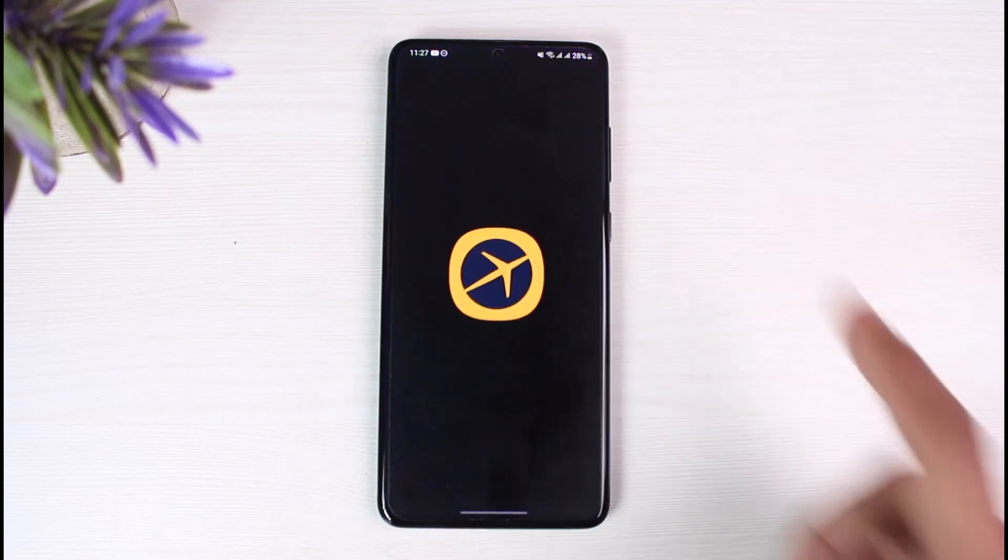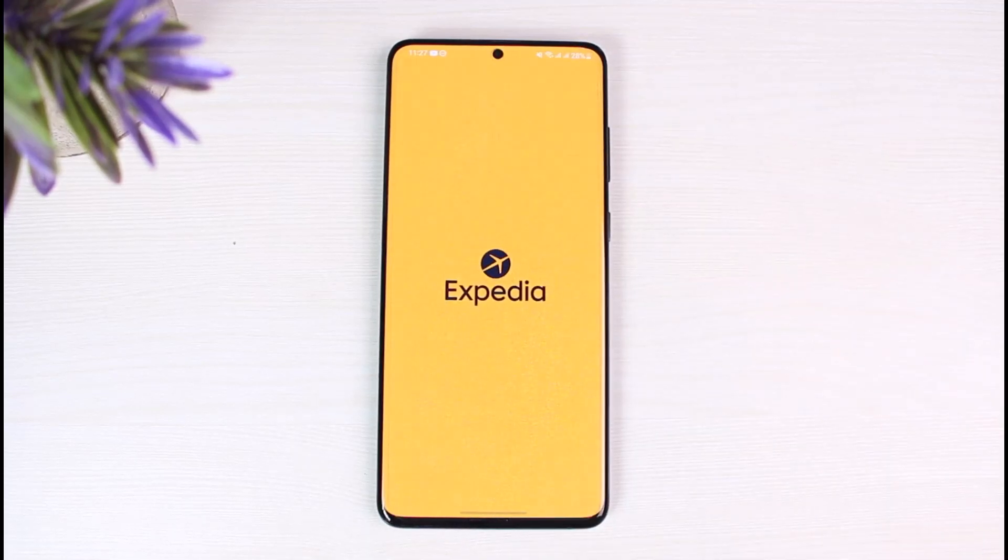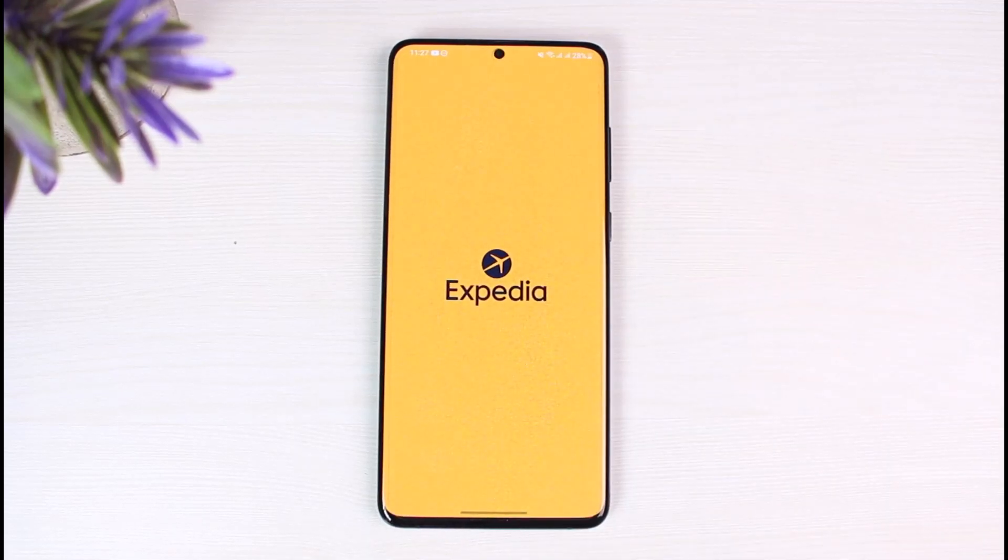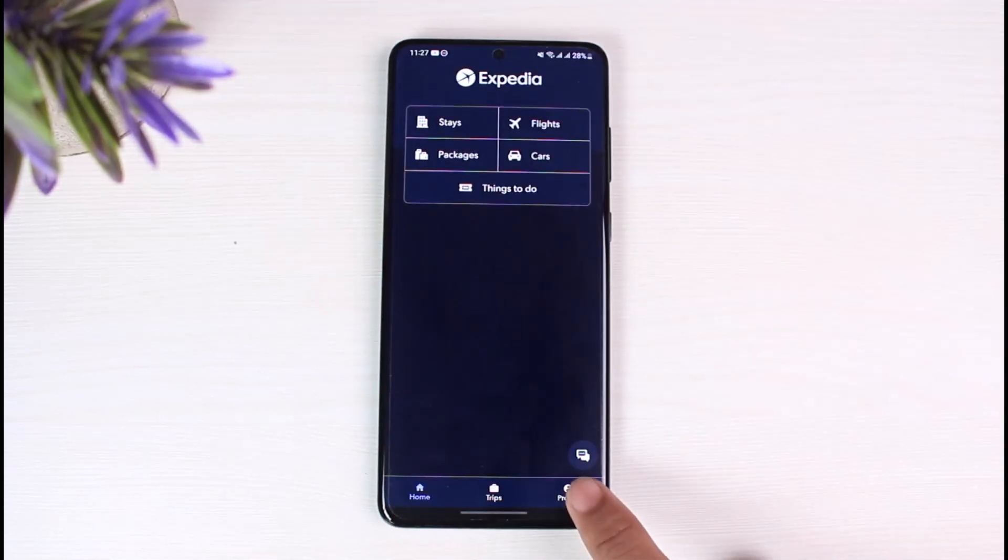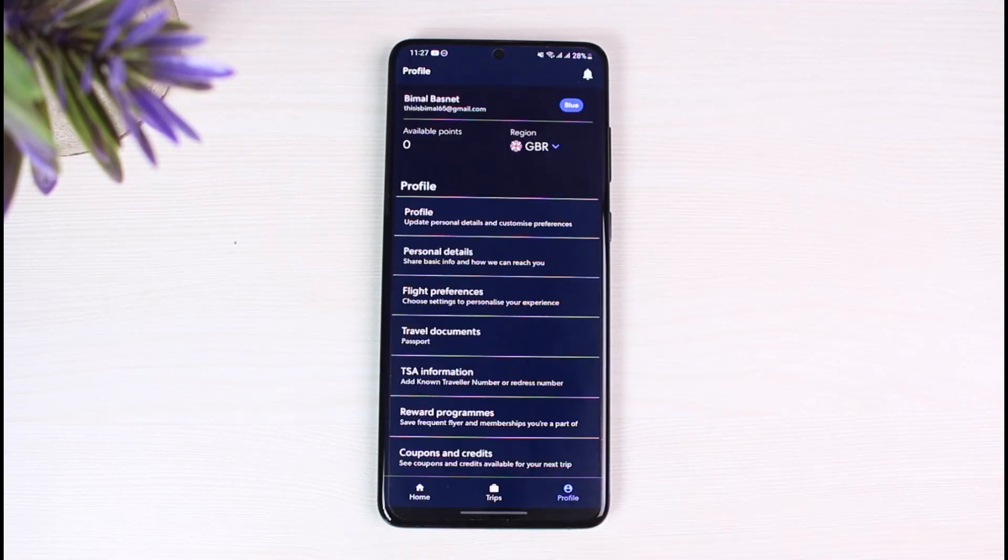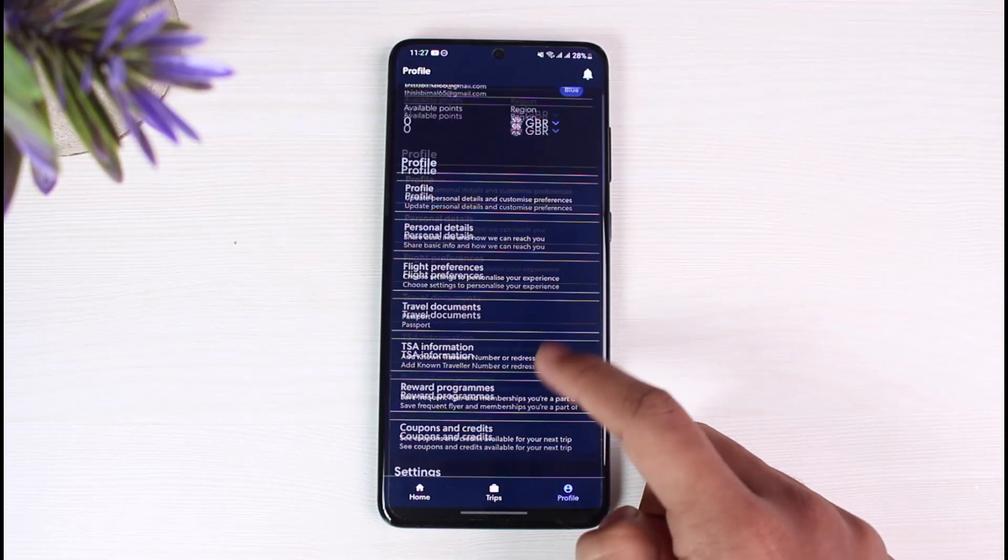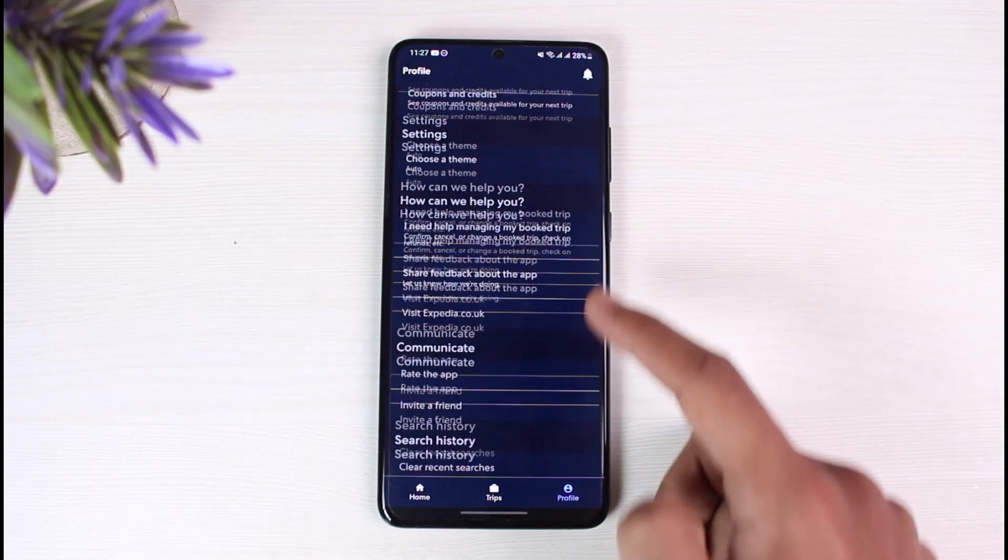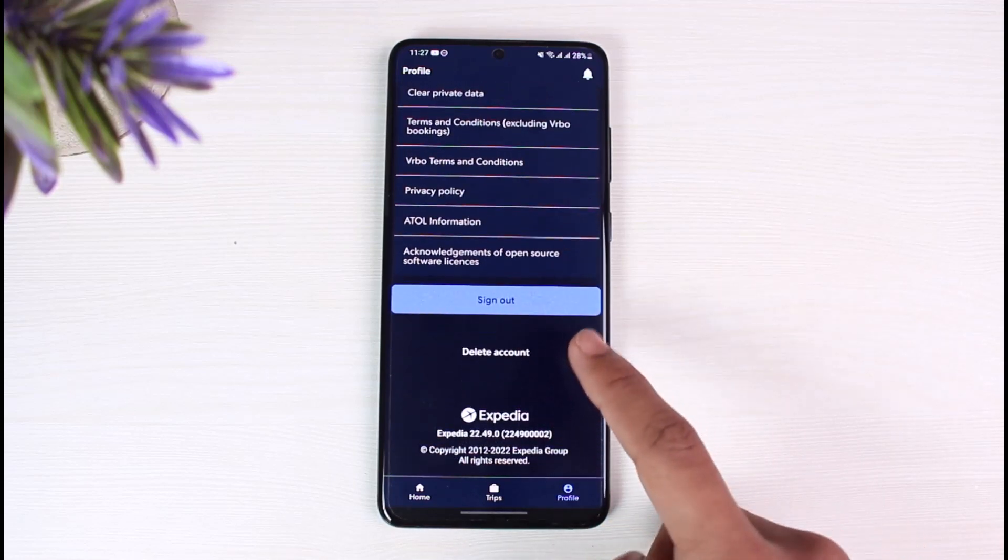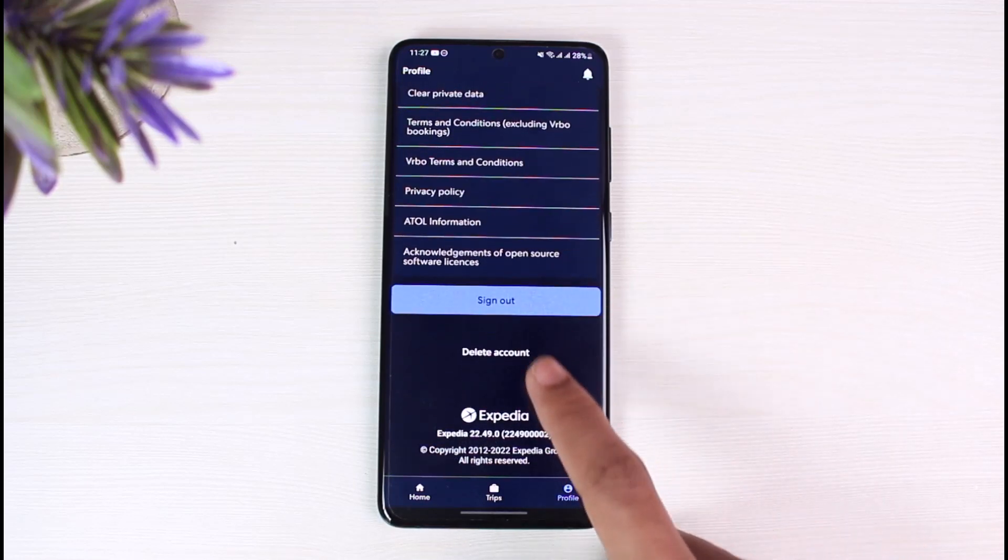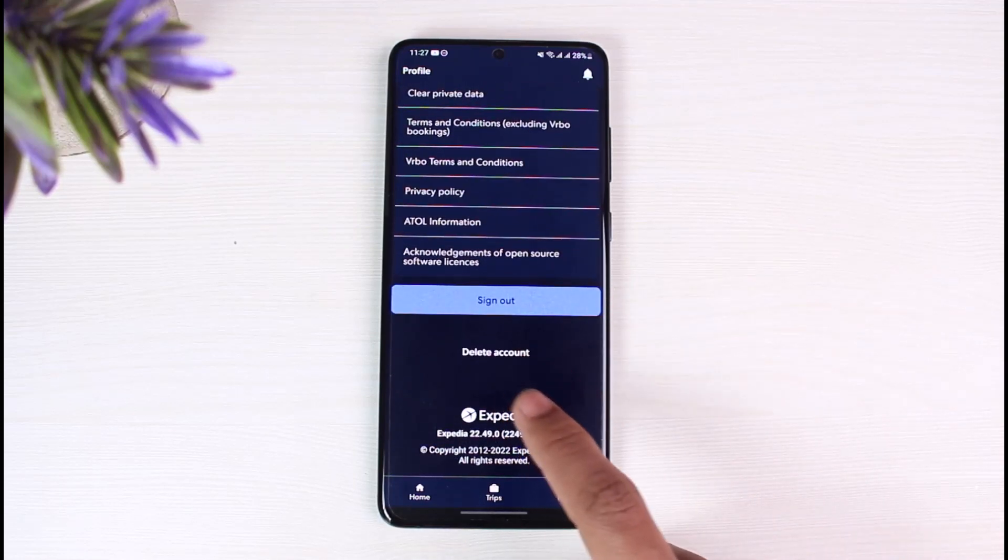If you want to delete your Expedia account, you can just go ahead and open the Expedia app first of all. Once you launch the Expedia app, what you have to do is come to your profile tab by tapping the profile icon from the bottom right. Once you do so, you have to actually scroll down to the bottom of the screen.